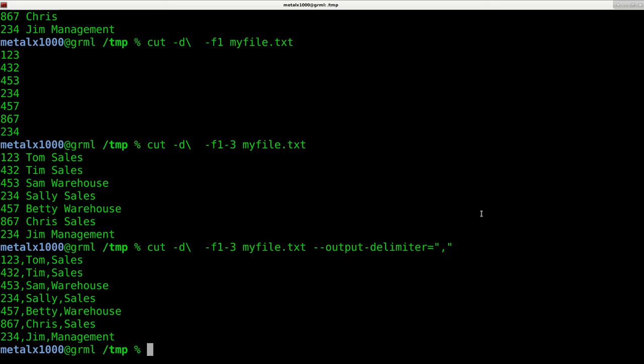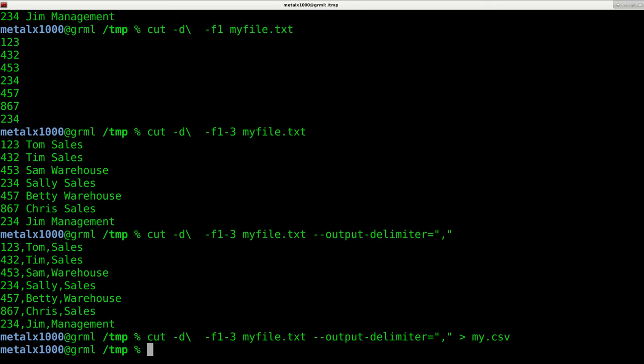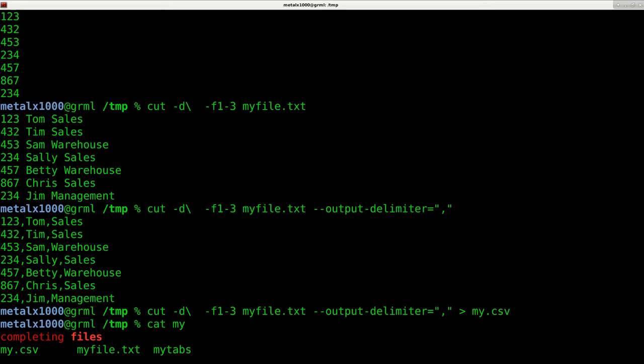of it to whatever I put in these quotation marks over here. Now we didn't change the file. We just changed the output. But I can redirect this into a new thing and say mycsv file.